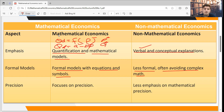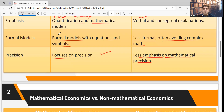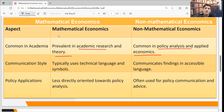Non-mathematical economics, by contrast, explains things in a verbal, discussion-based way. Mathematical economics focuses on precision — accurate and exact estimators. Non-mathematical economics places less emphasis on mathematical precision. Mathematical economics is used in academic research and theory development, while non-mathematical economics is applied to policy analysis and applied economics.